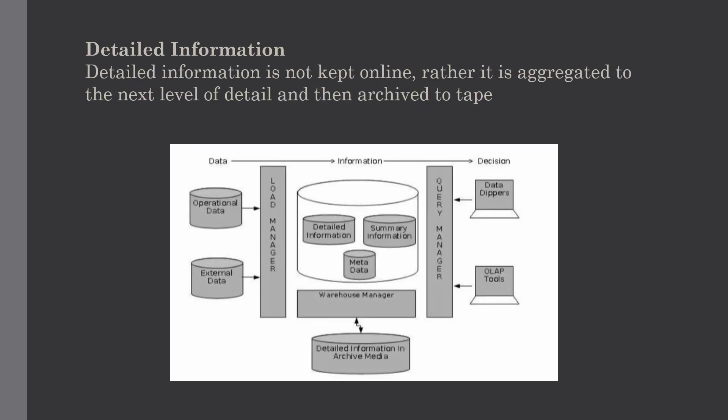Our next topic is detailed information. Detailed information is not kept online; rather, it is aggregated to the next level of detail and then archived to tape. Detailed information is a part of data warehouse which keeps the detailed information in the star flake schema, which we will discuss in upcoming tutorials. It is loaded into the data warehouse to supplement the aggregated data.